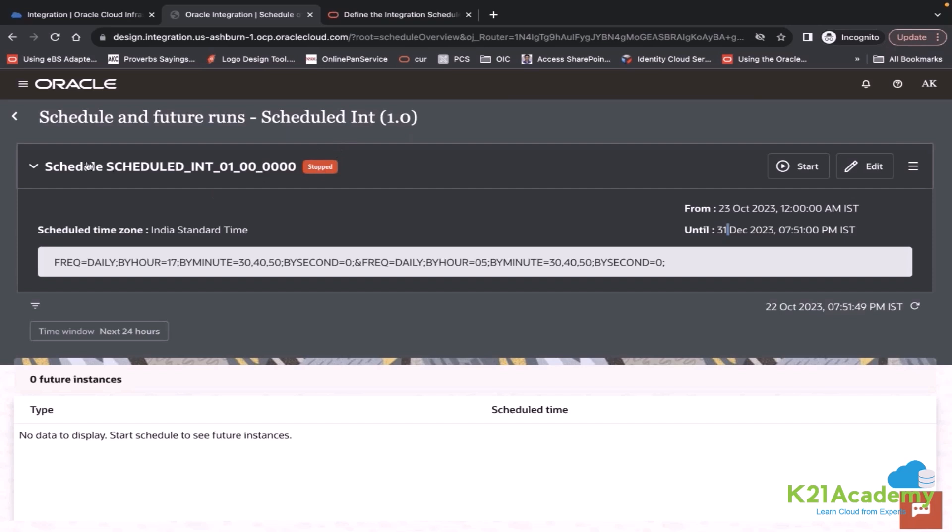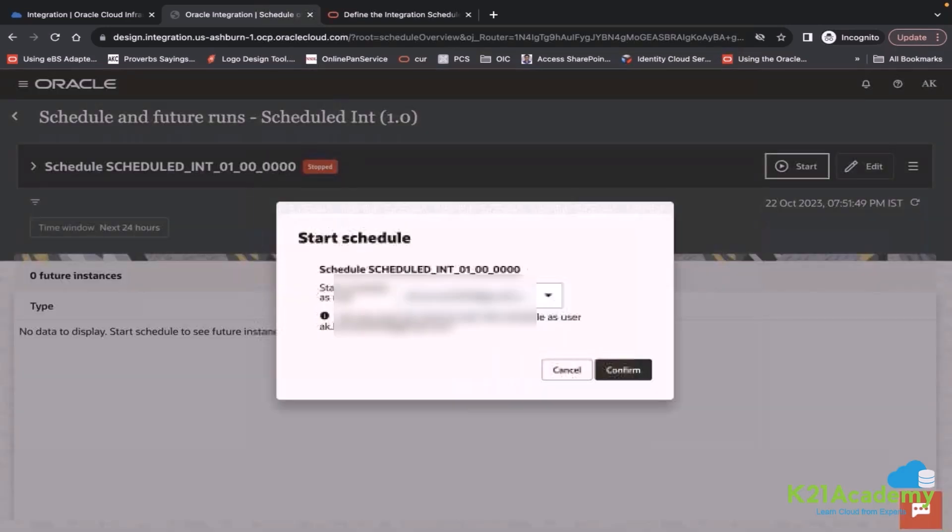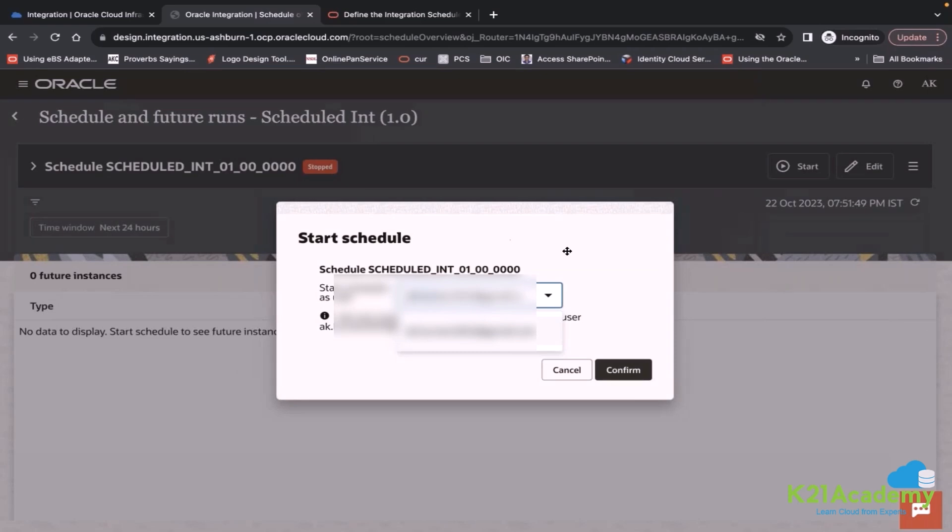It will start from 23rd and will end by 31st. Now you want to start this schedule. When you click on start, it will ask a username. It will take the logged in username by default. But why is it asking for the username?